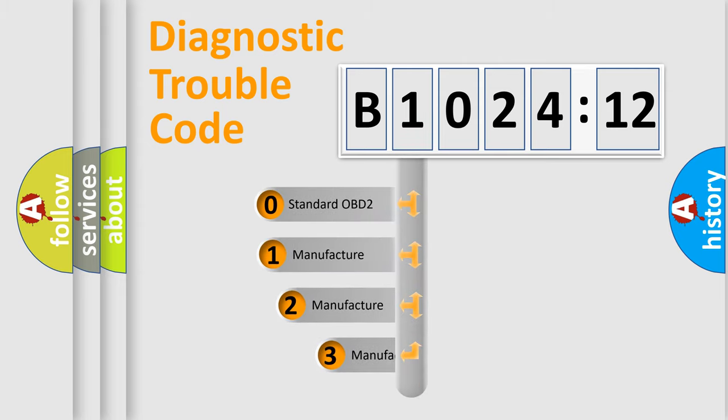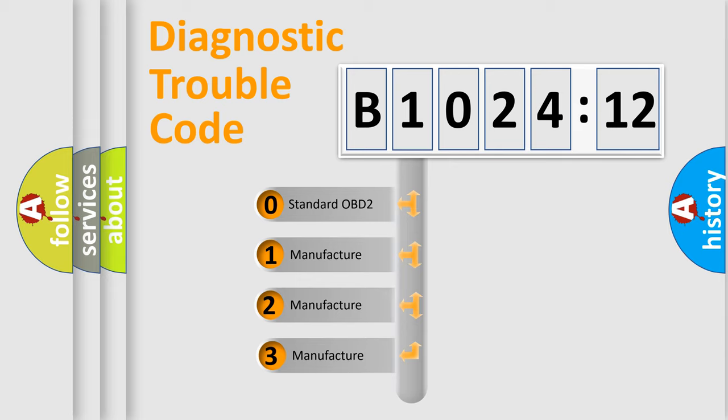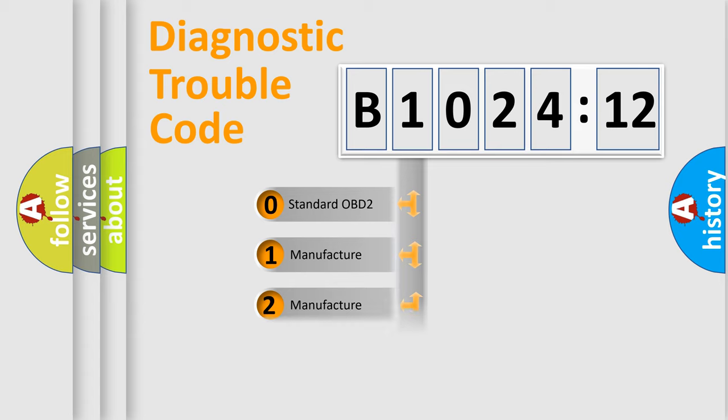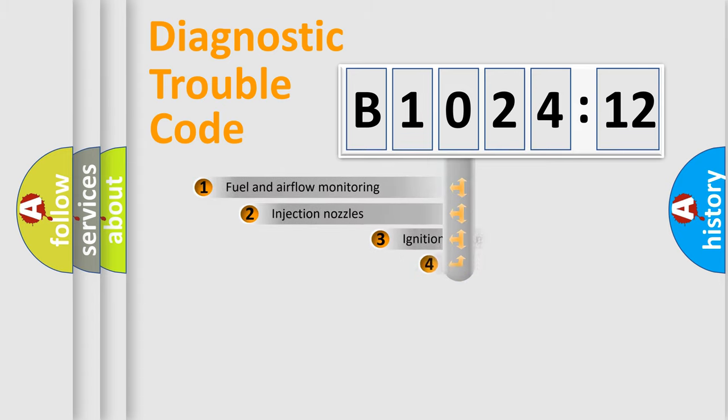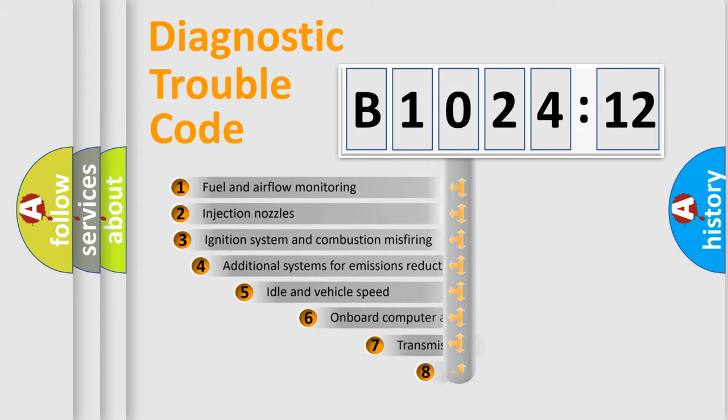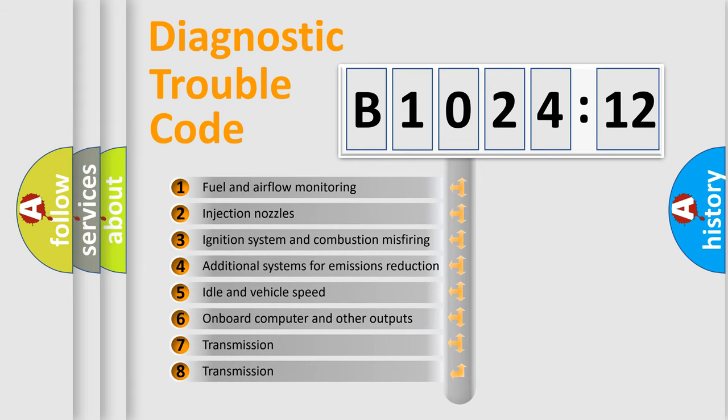This distribution is defined in the first character code. If the second character is expressed as zero, it is a standardized error. In the case of numbers 1, 2, 3, it is a manufacturer-specific expression of the car-specific error.